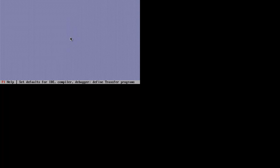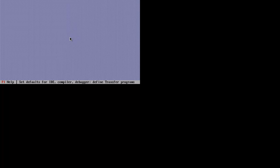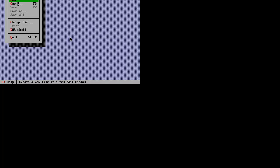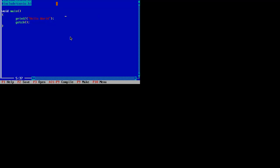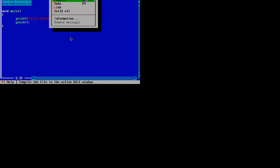If you want to compile, if you have a program like I have here hello.c, you can compile it using this button or you can use the combination of keys Alt+F9.